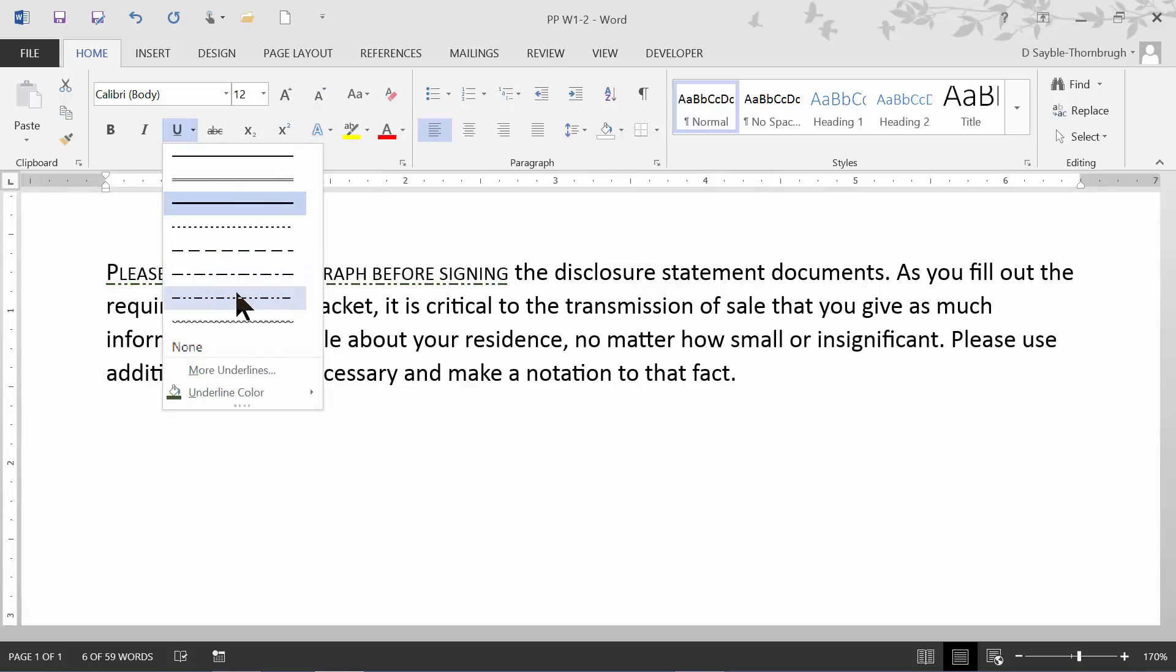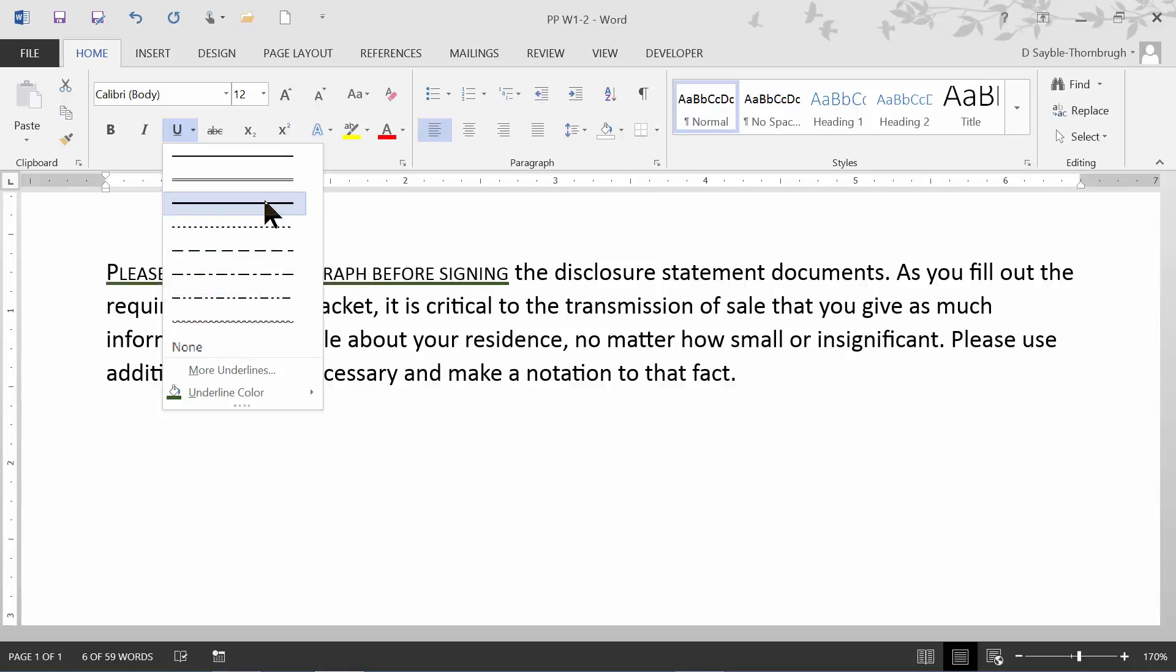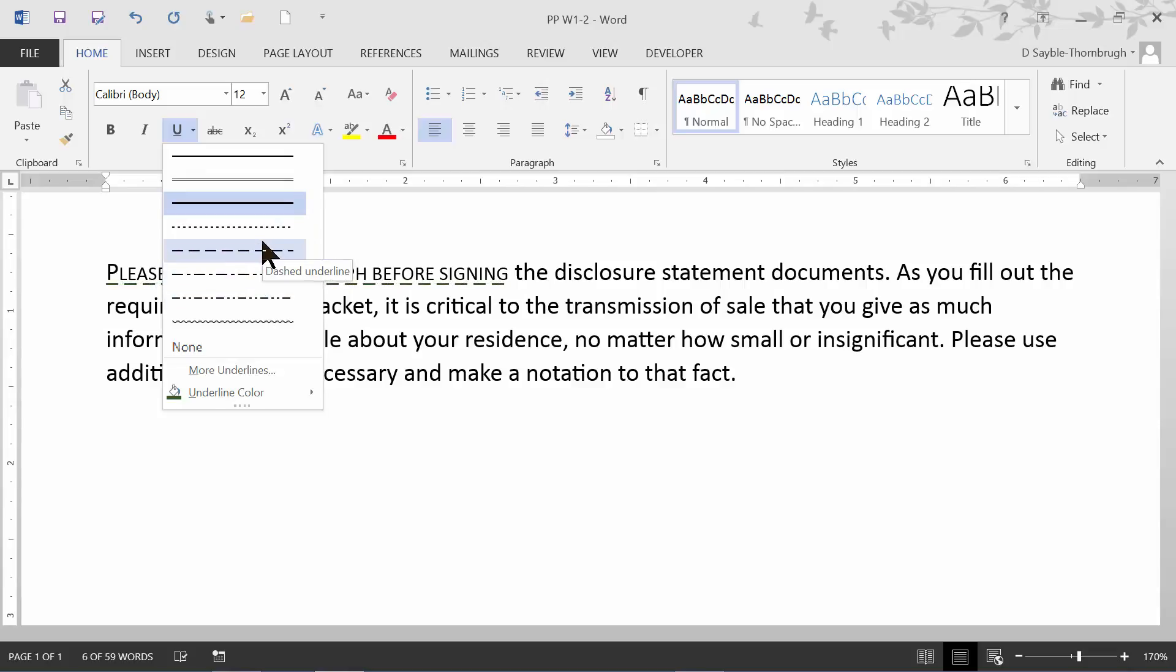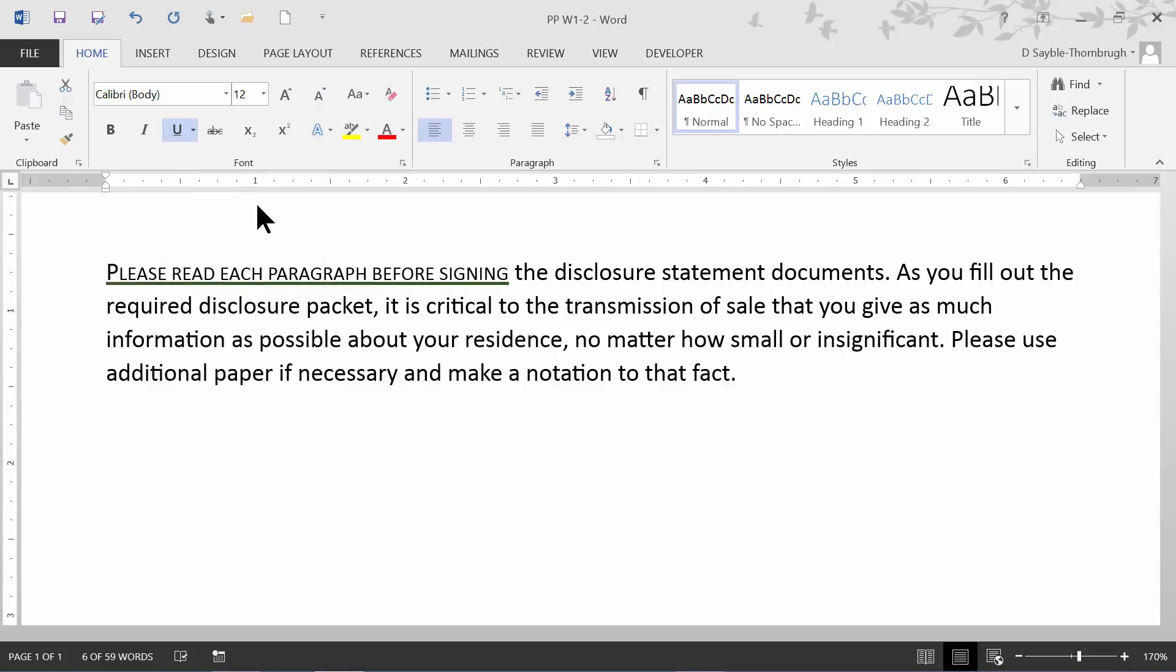You can choose different types of underlines. And as you can see, as I roll my mouse pointer over each one, you can see a preview behind the dropdown of what it would look like in the text. It changes with every movement. So if I choose the thick underline, that's fine.